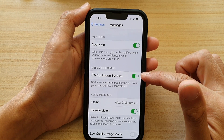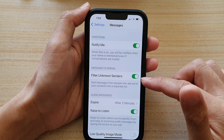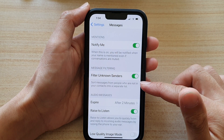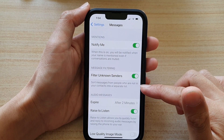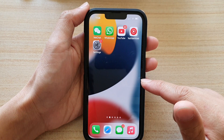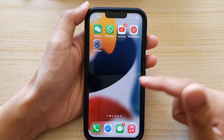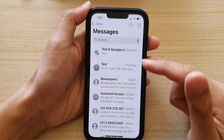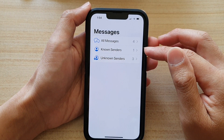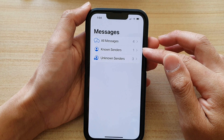Tap on the switch to turn on or off. Now once it is on, it can sort messages from people who are not in your contacts into a separate list. You can see by opening up my messaging app — I have a new section called unknown senders and known senders.